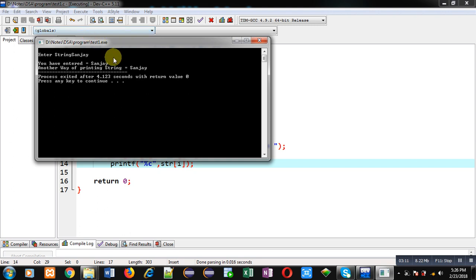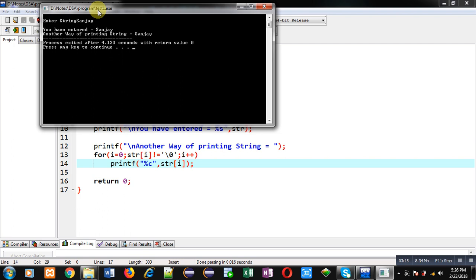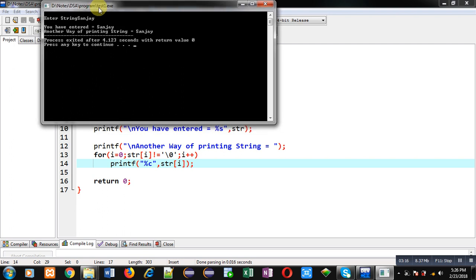First is printing 'you have entered' - this output is because of %s. The second output 'another way of printing string =' is printed using printf, and then Sanjay is printed with the help of the for loop.